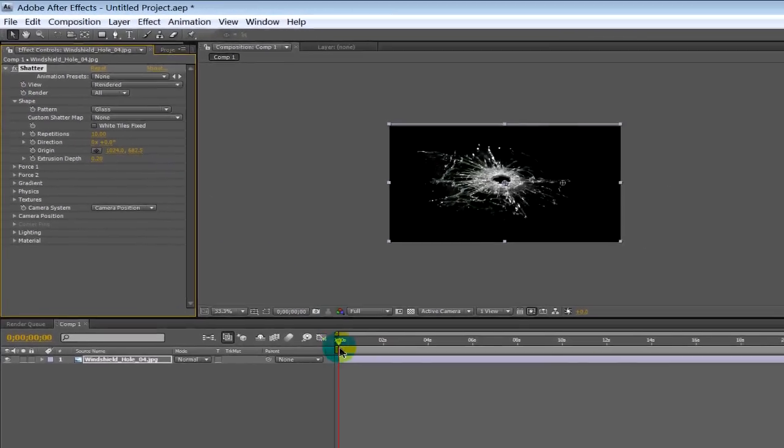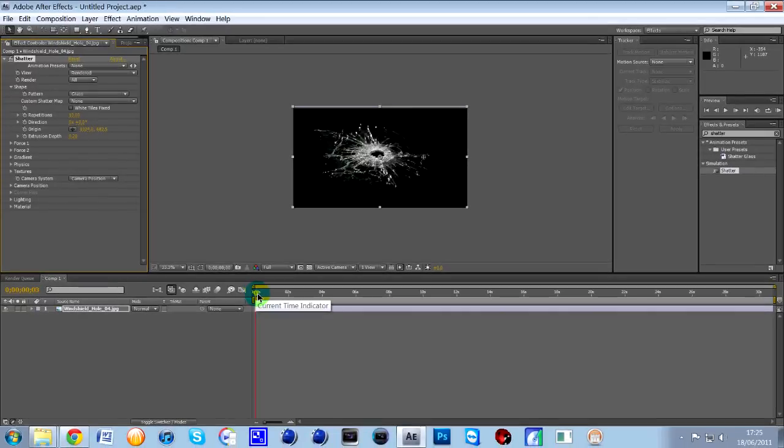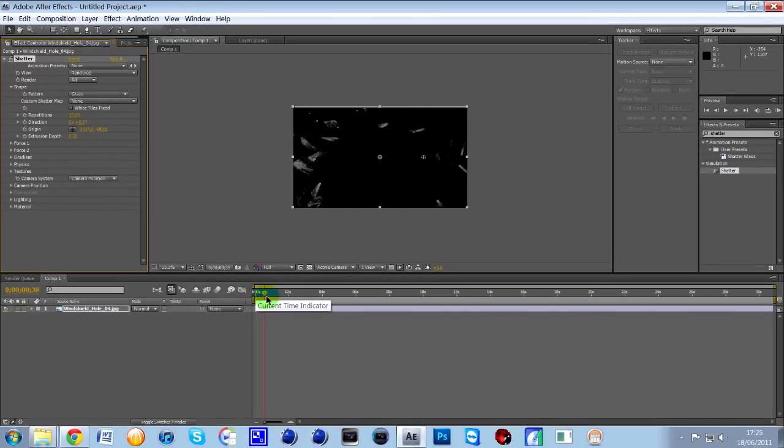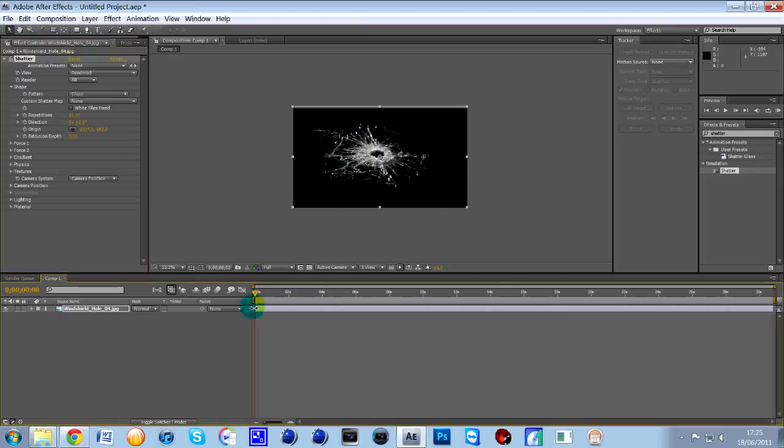So if we were to move across now on the timeline, scrub across like this, you'll see that the bullet hole, the actual picture, shatters really nice like that. So that's the first part of it done.